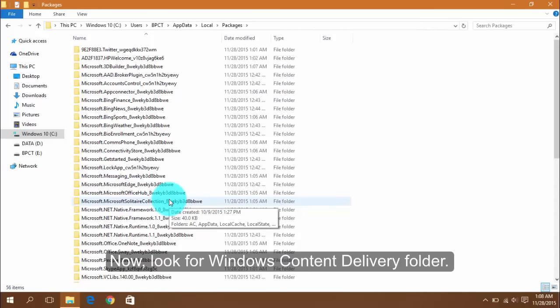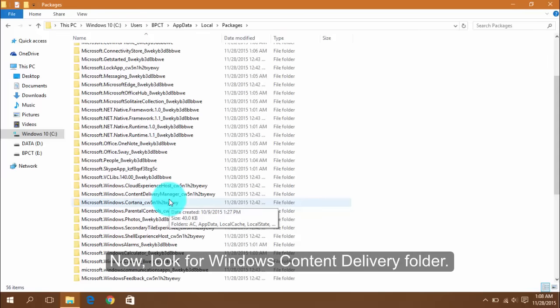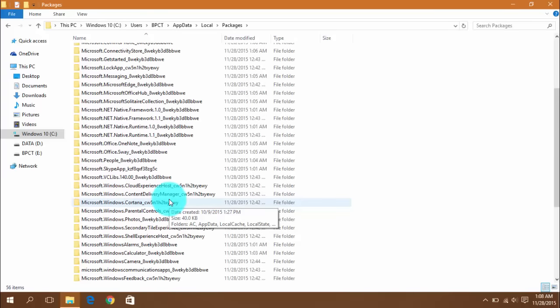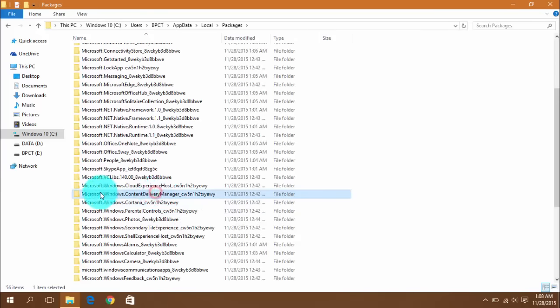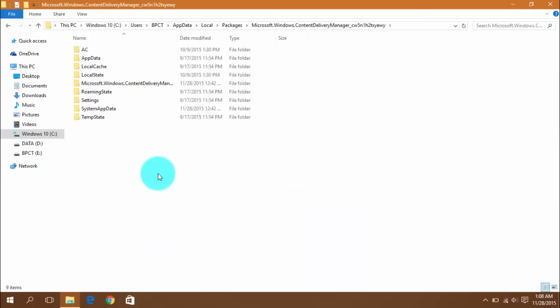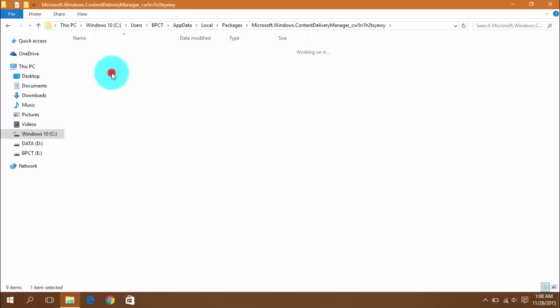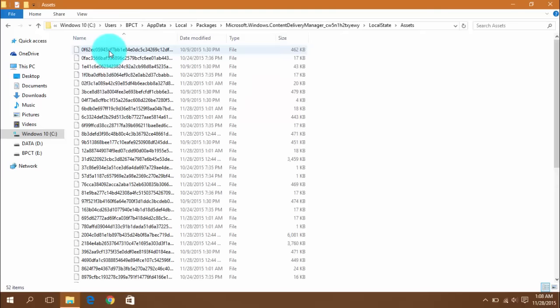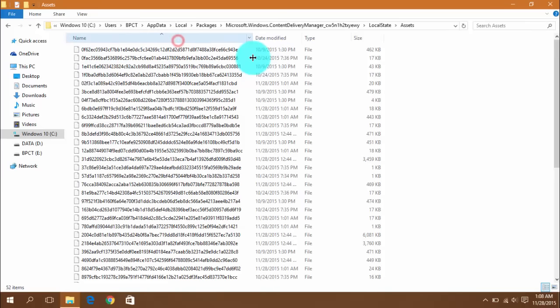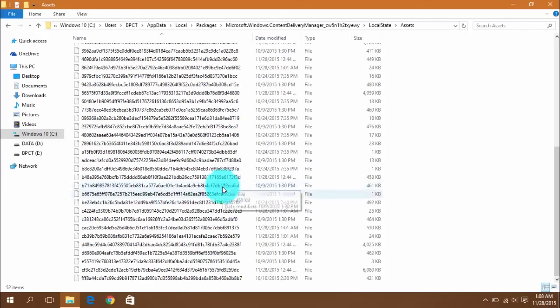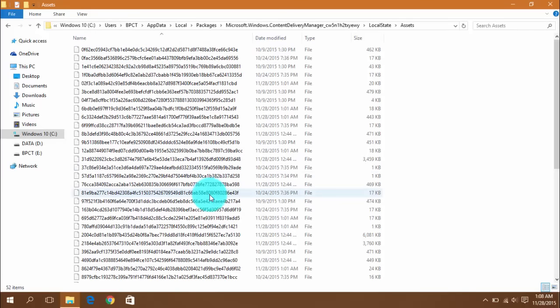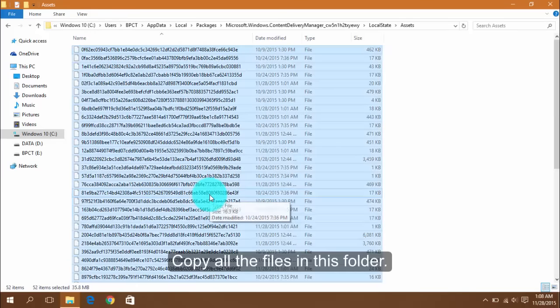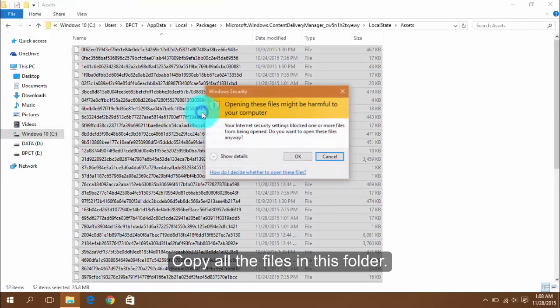Now look for the Windows Content Delivery folder and copy all the files in this folder.